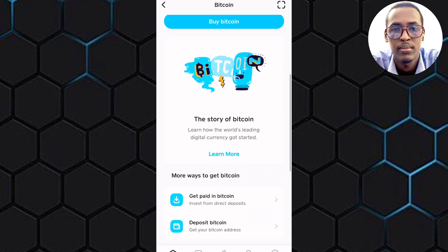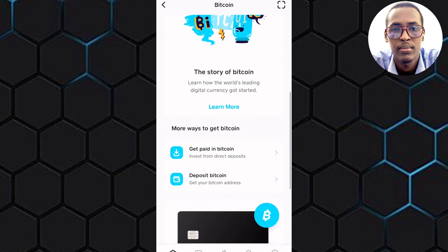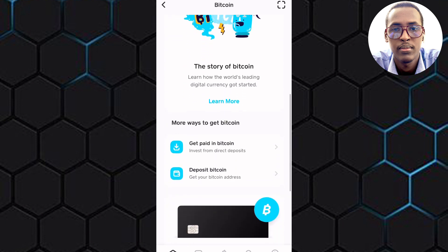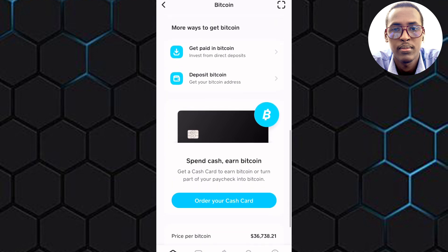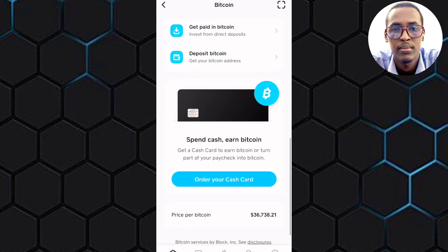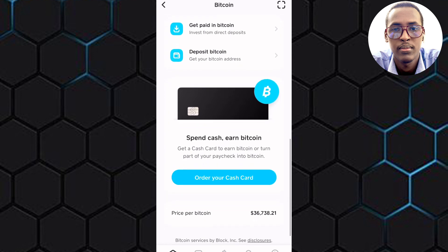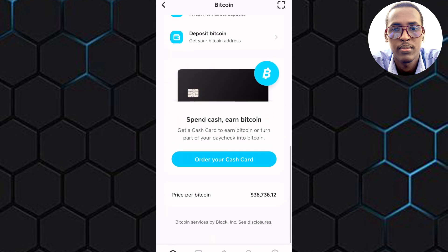Scroll down to see the other options that appear at the bottom of the page. As you can see, there are more ways you can buy Bitcoin on Cash App, which makes the process easy since you are given more alternatives. Also, the latest price of Bitcoin appears here.